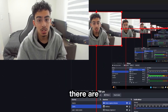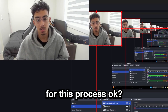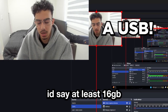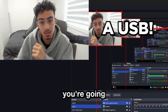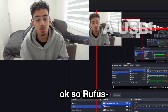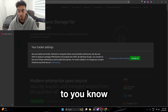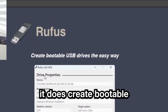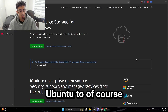Just as I mentioned, there are a couple of things you're going to need to get ready for this process. You're going to need a USB — I'd say at least 16GB is going to be perfect for you. And you're going to need to go on these two websites: Rufus and Ubuntu's website. Rufus — you're going to need this to make a bootable USB to boot into the installer. It does create bootable USB drives the easy way.